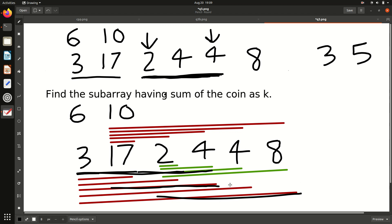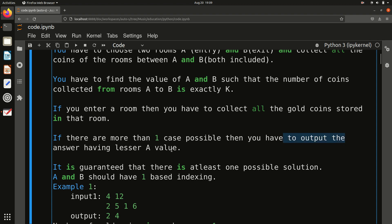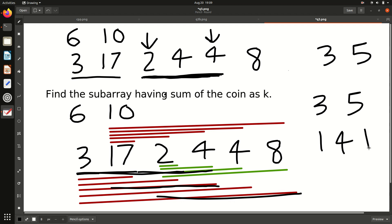If there are more than one possible solution, you have to output the answer having the lesser A value — the smallest starting point. For example, with 3 rooms, K = 5, and coins 1 4 1: both sub-arrays [1,4] and [4,1] sum to 5, so you print the one whose starting point comes first. Basically, find the subarray having sum exactly equal to K.